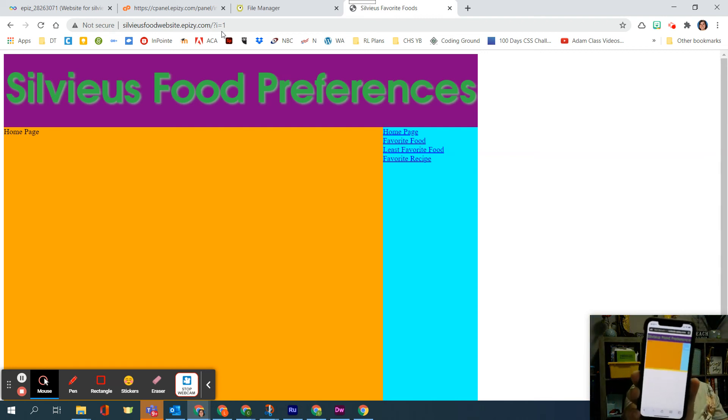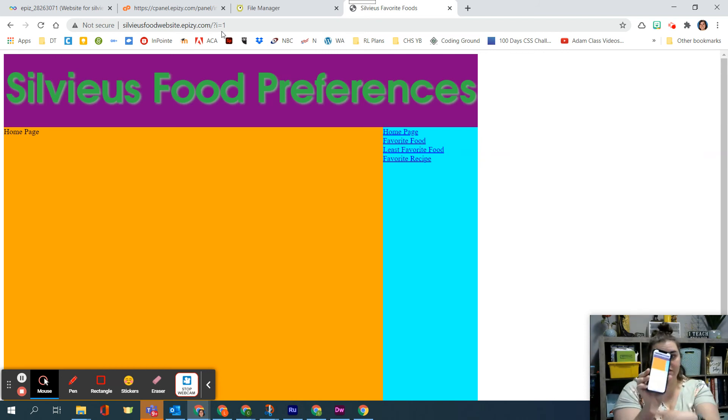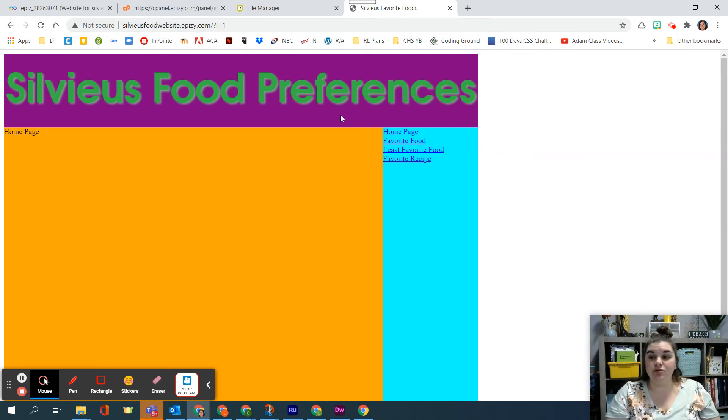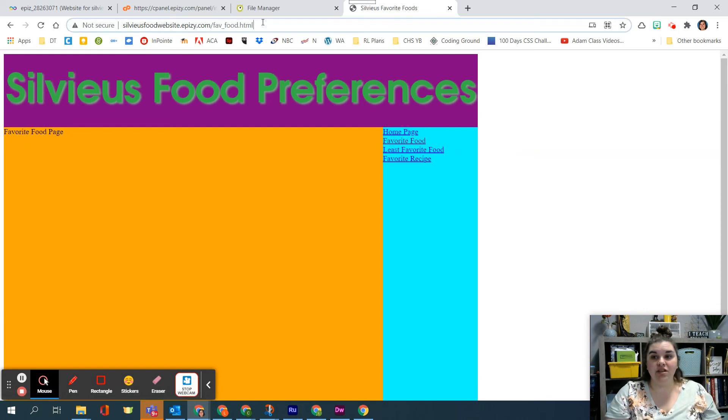Same thing, that is completely disconnected from my computer so you can see that this is now on the web and what's cool is if I click favorite food it's going to take me to the favorite food page and notice it says fave food html.